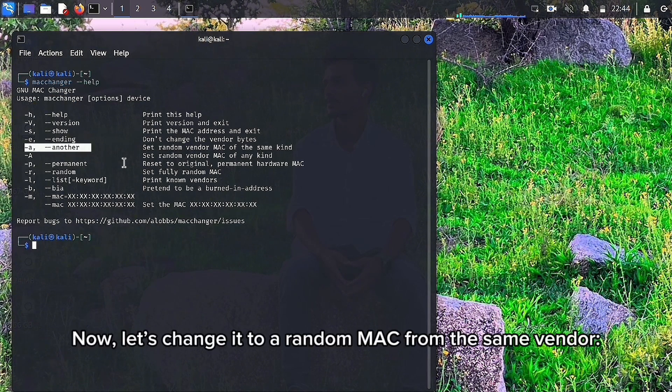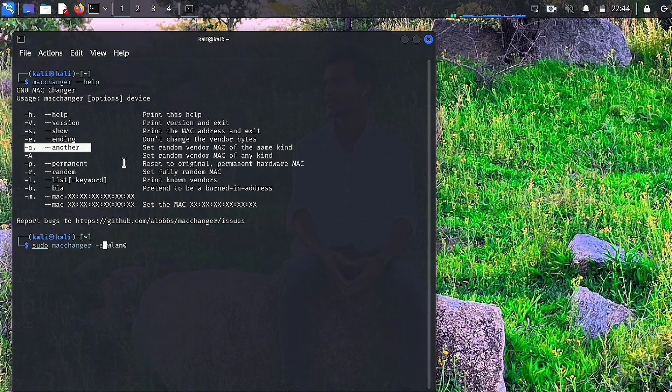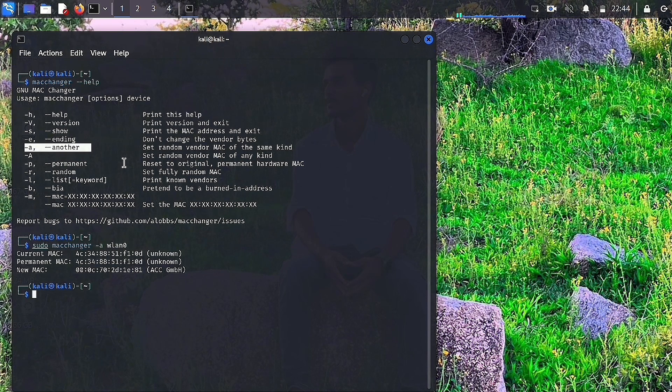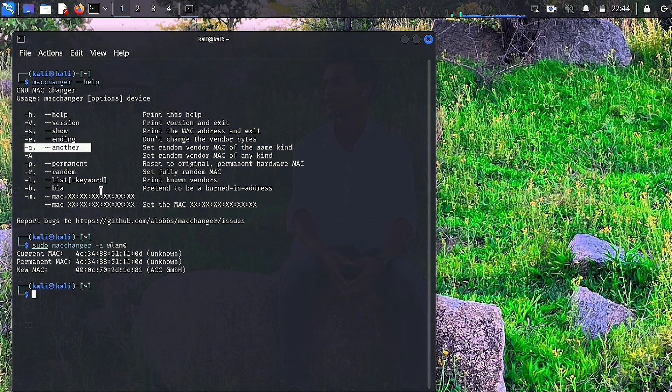Now, let's change it to a random MAC from the same vendor. sudo macchanger -a wlan0.